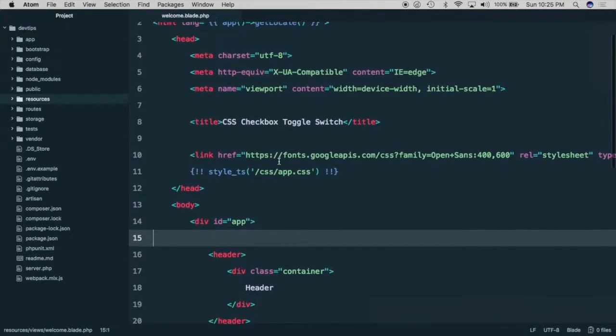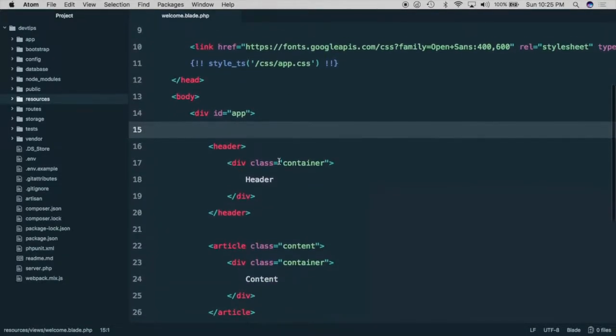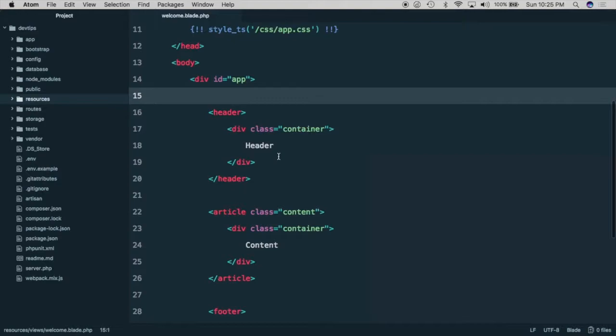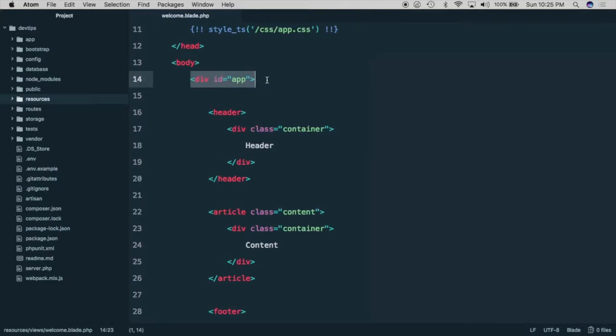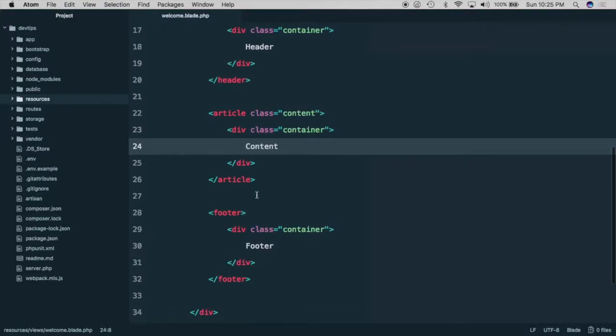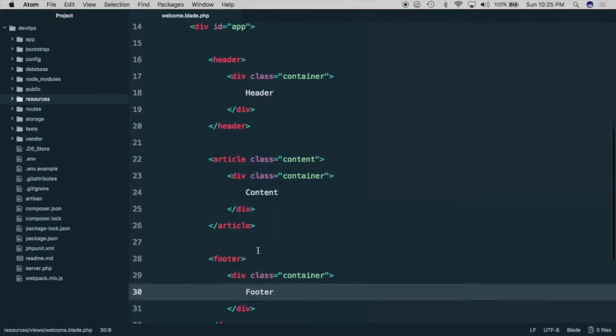The first thing we need to do is to open our layout file. And as you can see, we have an app wrapper, we have our header, we have our content and we have our footer.